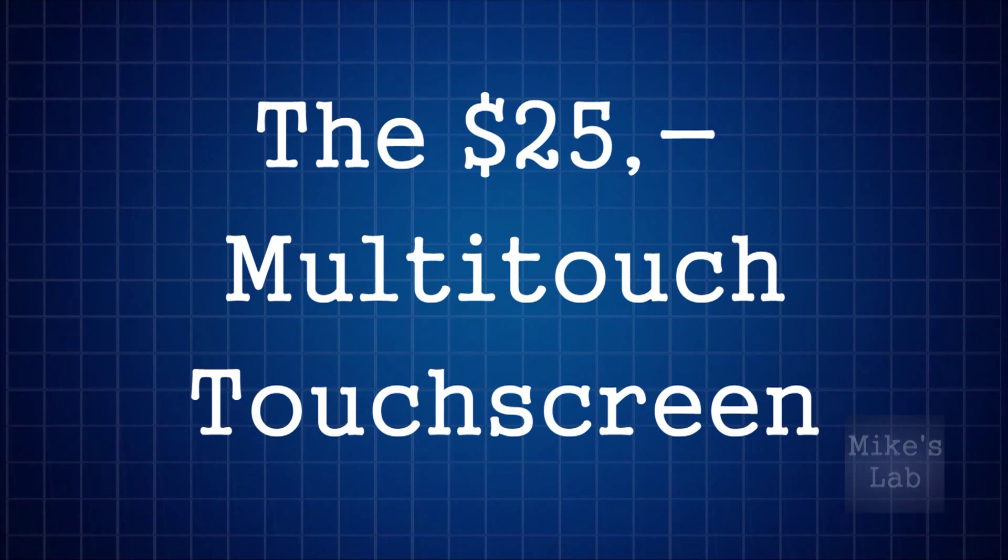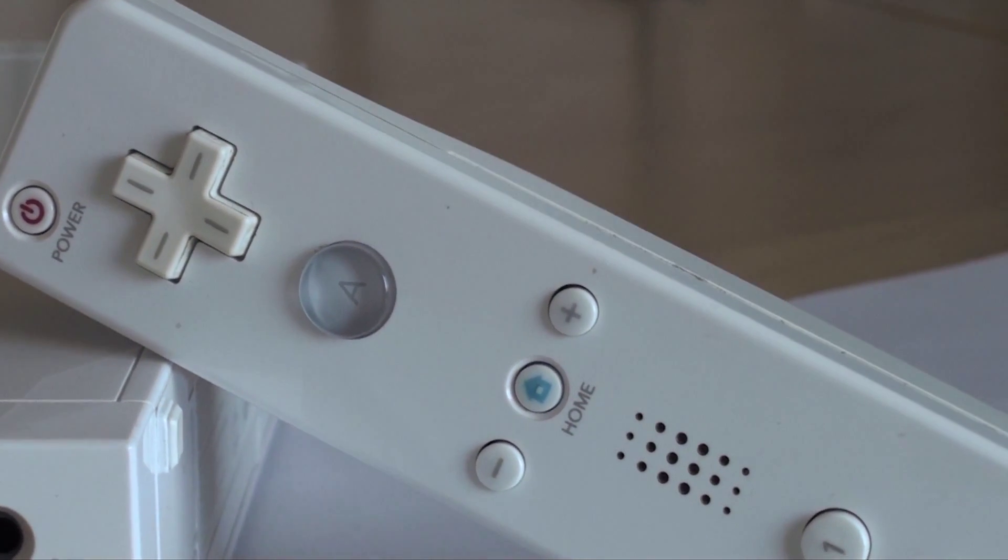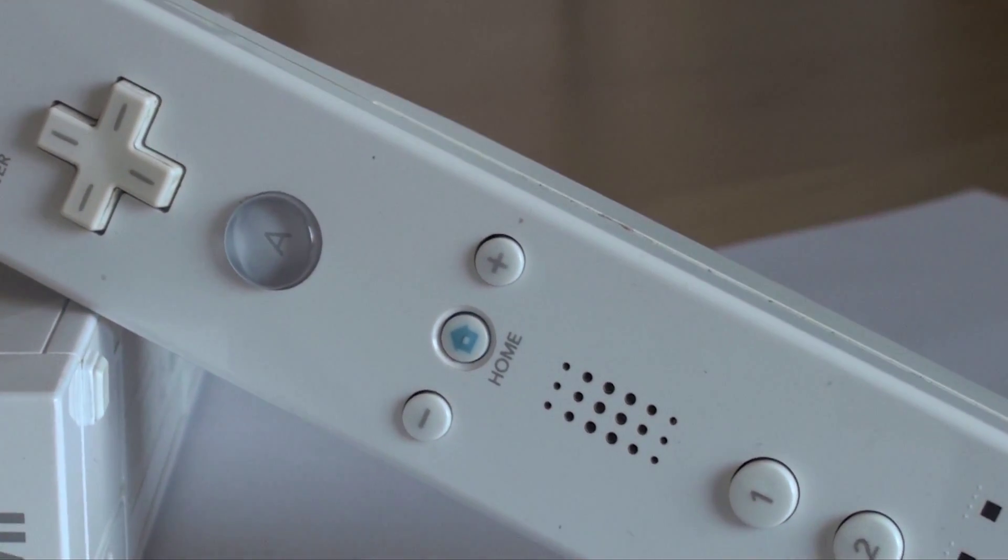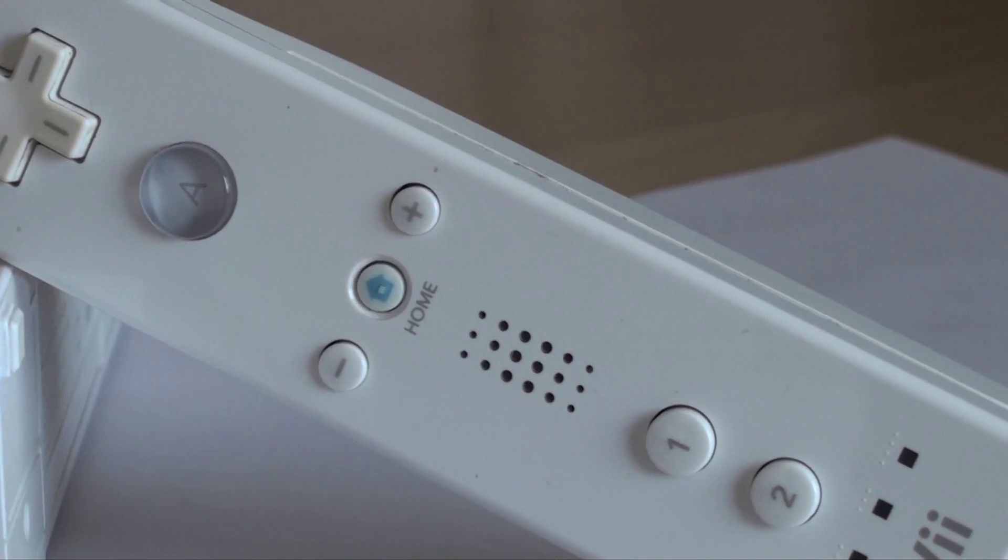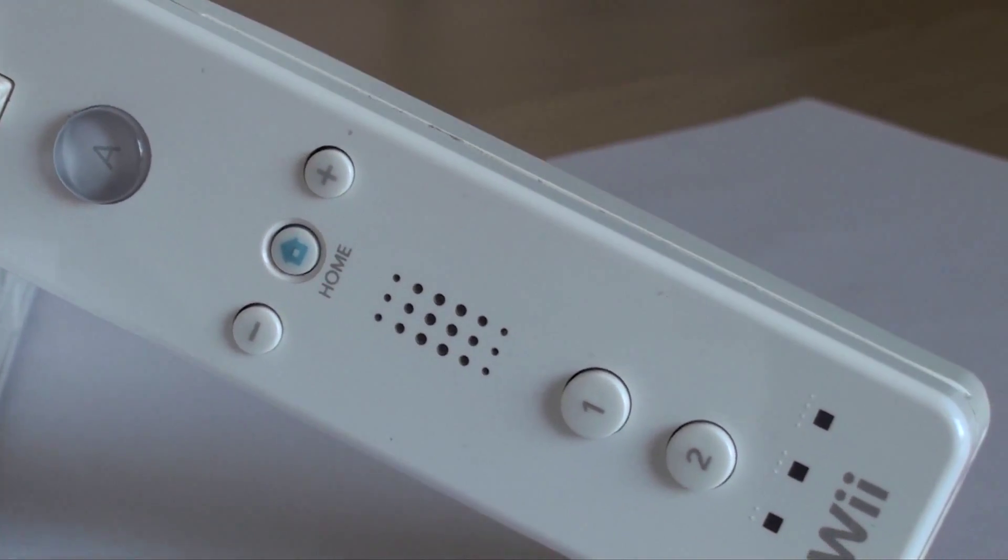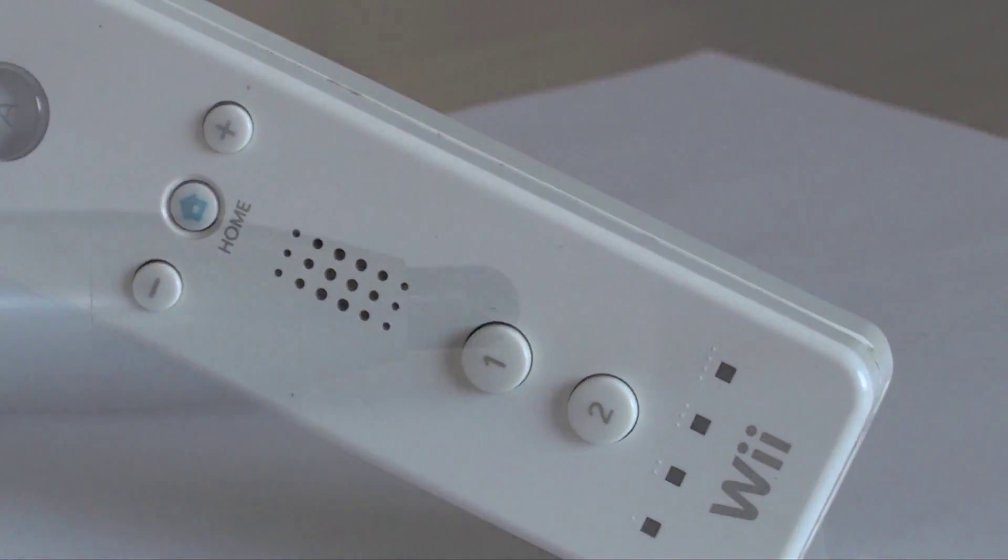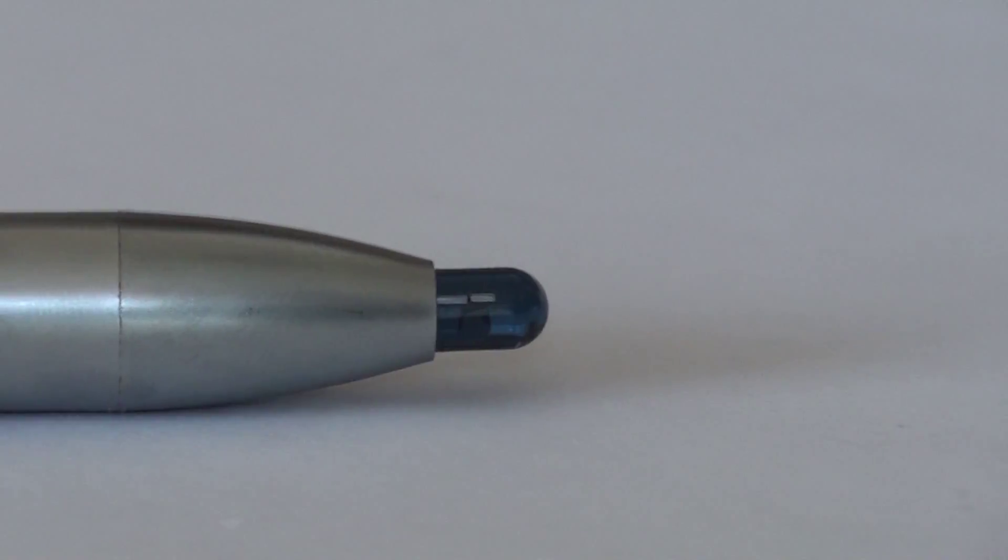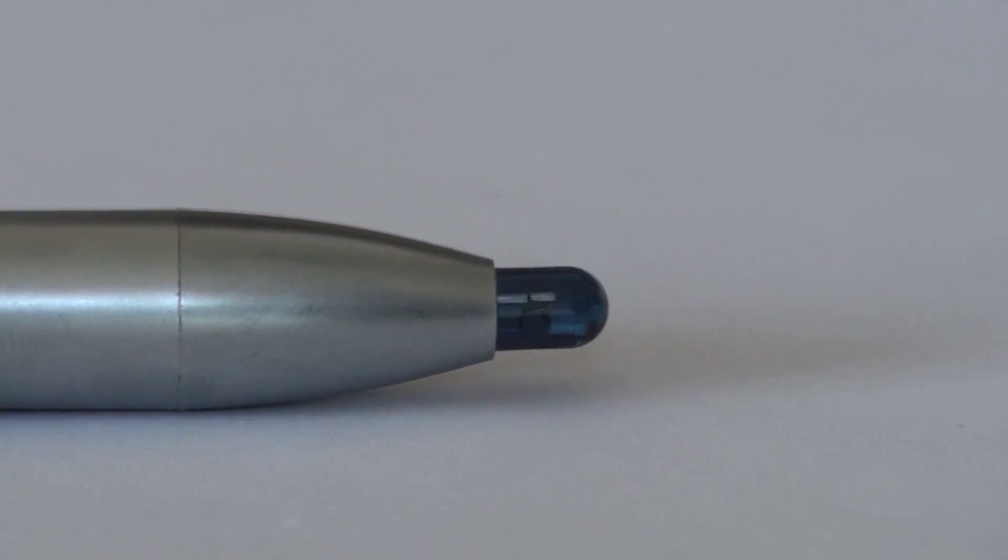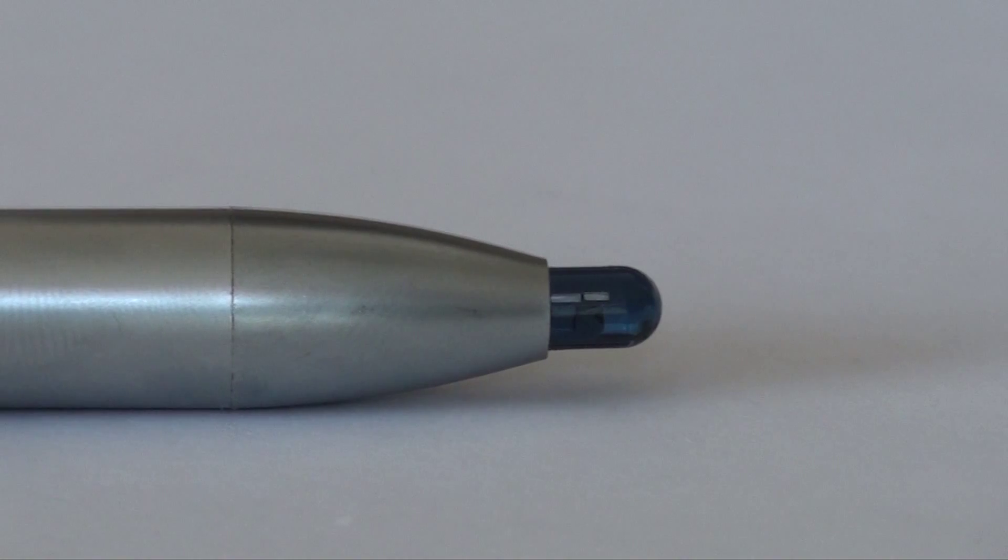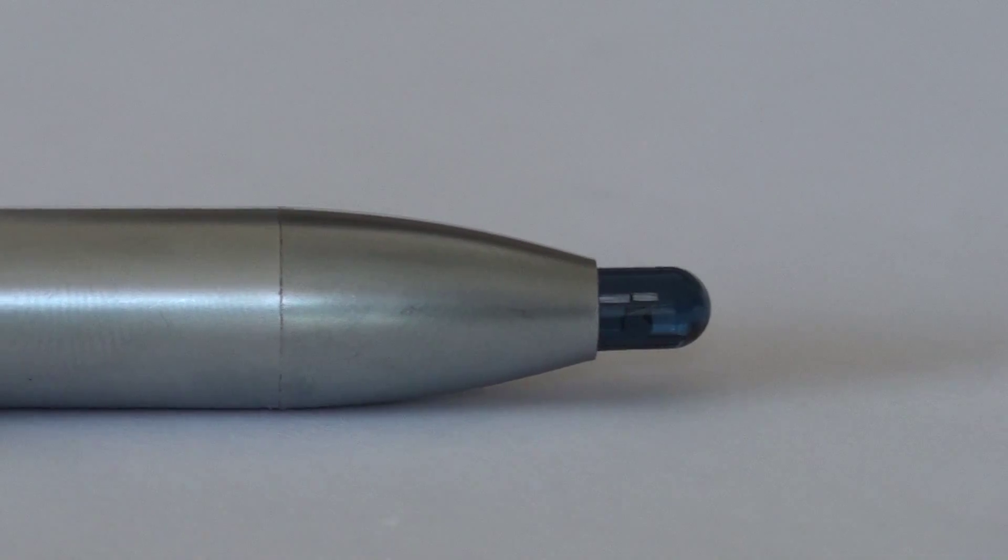Let's take a look at what you need. We need a Wii controller, a Wiimote, to detect the infrared light. To send the infrared light, we need an infrared pencil.